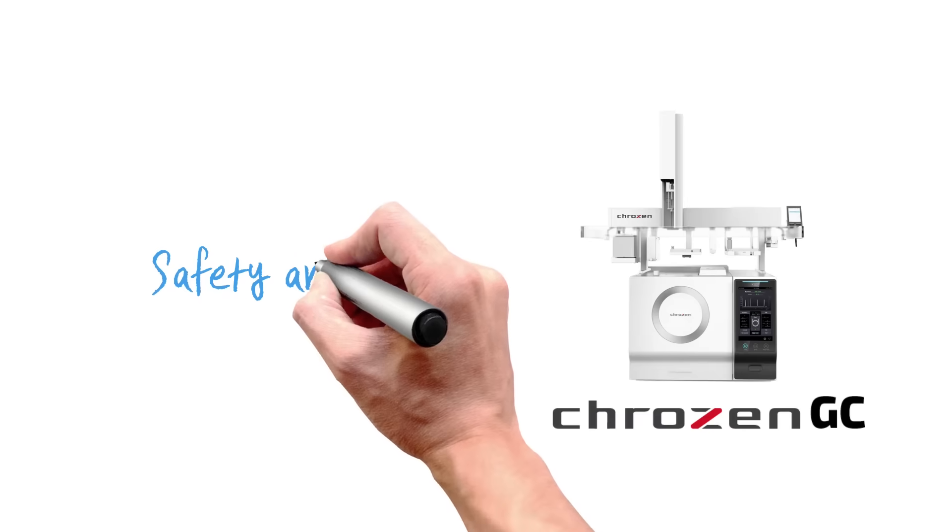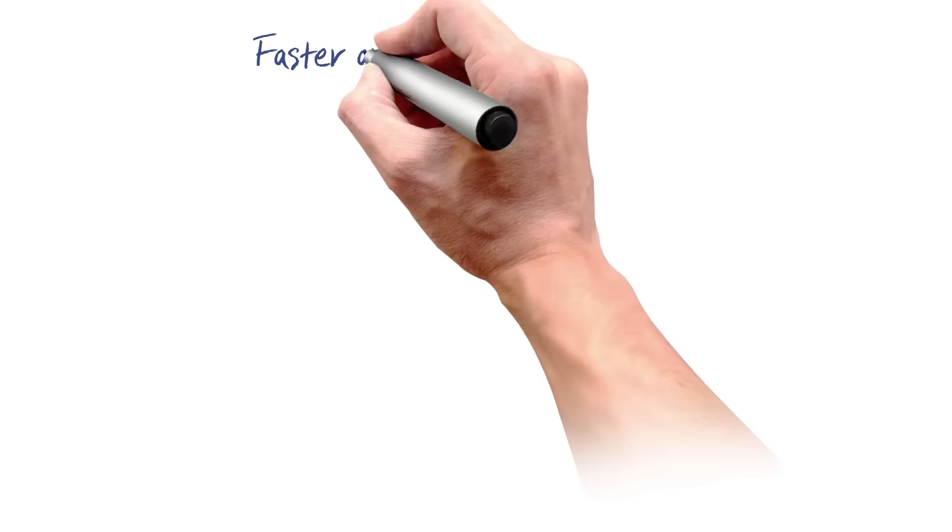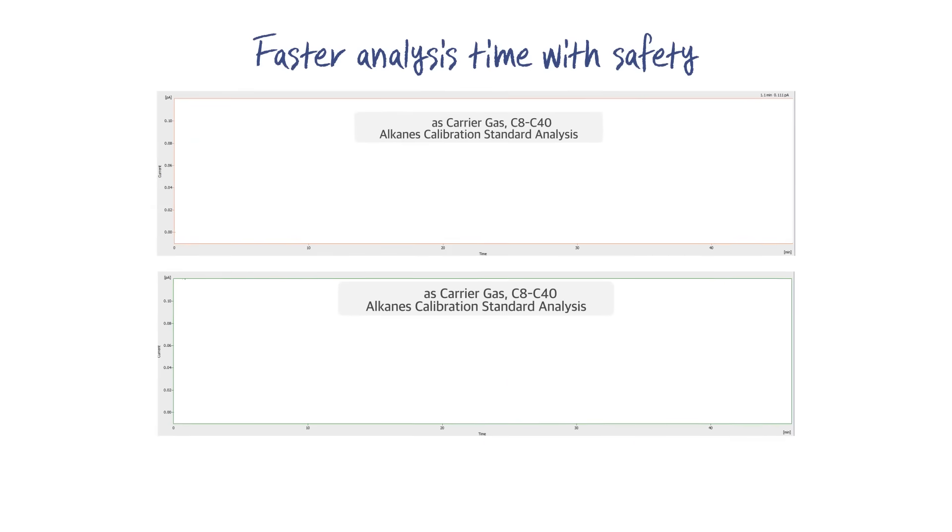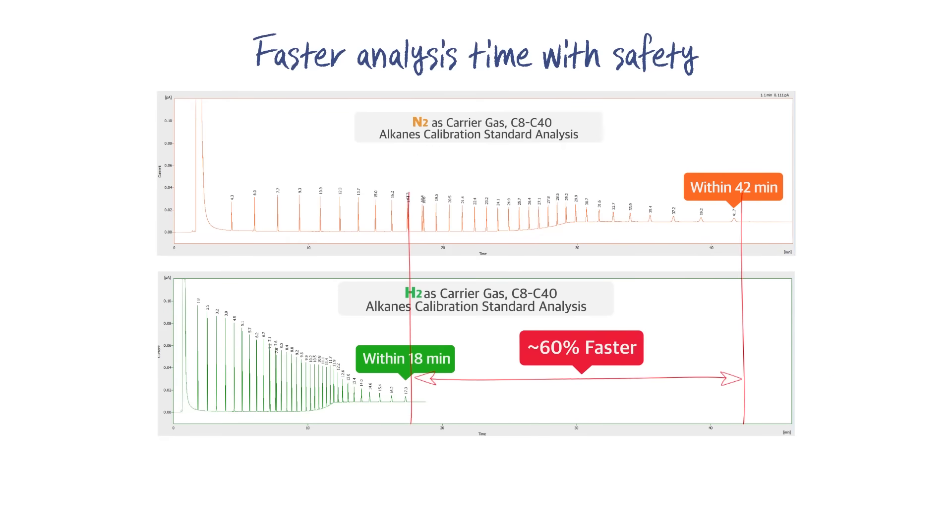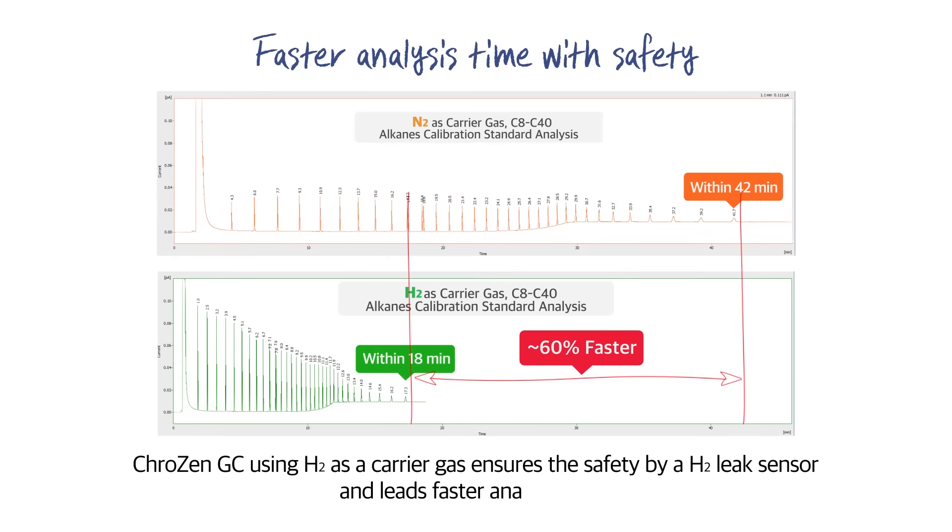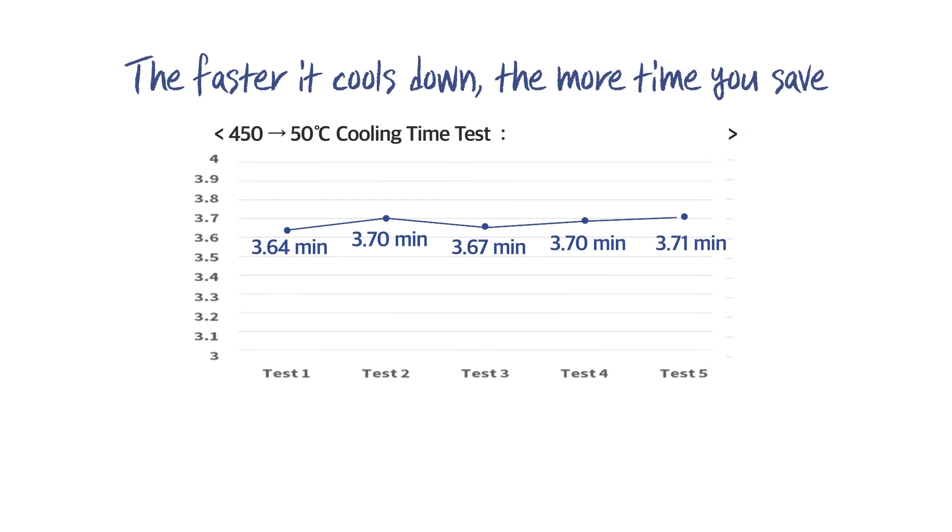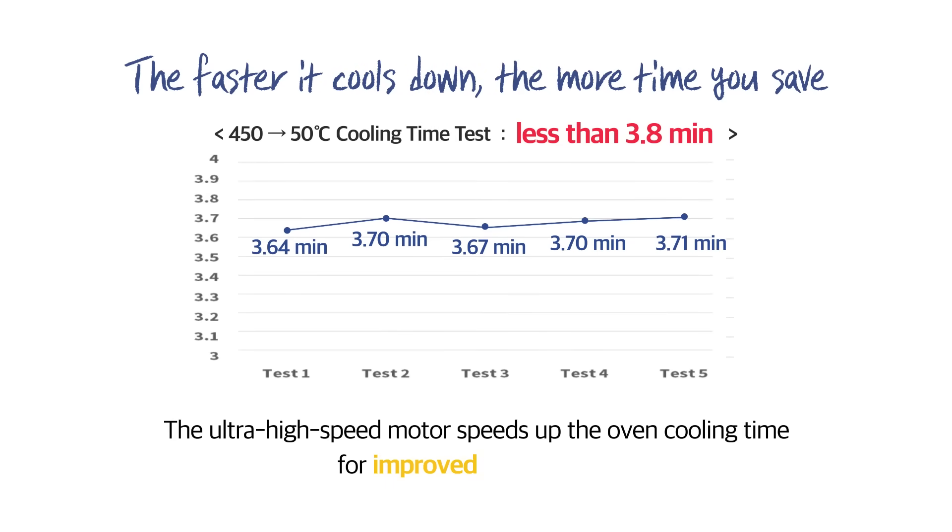Safety and speed: Crows NGC using hydrogen as a carrier gas ensures safety by a hydrogen leak sensor and leads to faster analysis time. The ultra high-speed motor speeds up the oven cooling time for improved productivity.